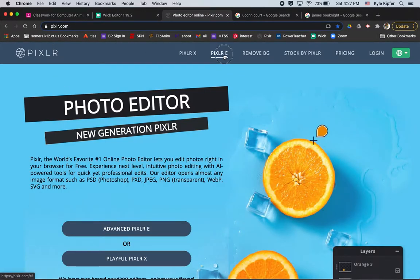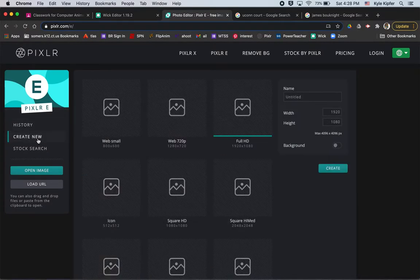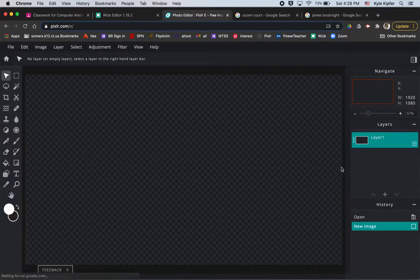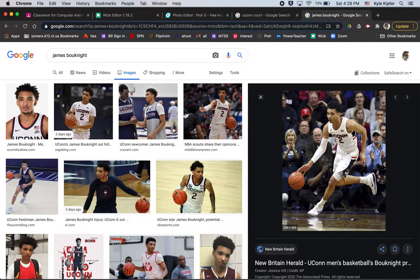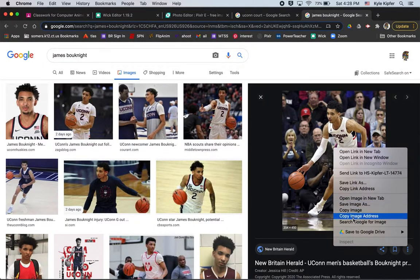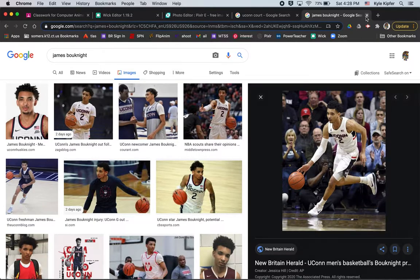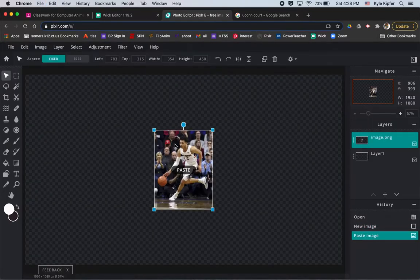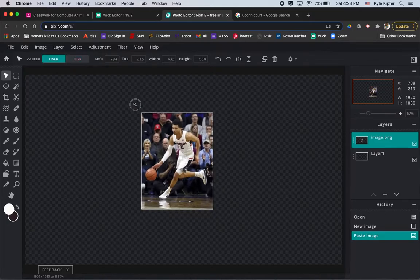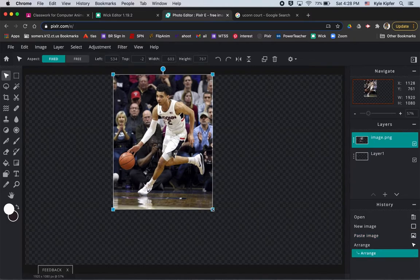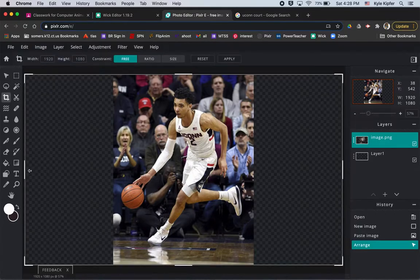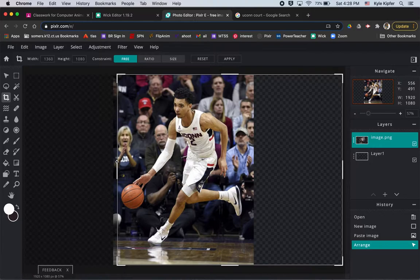Let's jump over to Pixlr. Go to pixlr.com, choose Pixlr E, go to Create New, choose Full HD, title this 'advert,' and click Create. Now do a Google image search for whatever you want to advertise — a person, product, really anything, maybe a musician with a show coming up. I'll right-click and copy, then Command+V to paste.